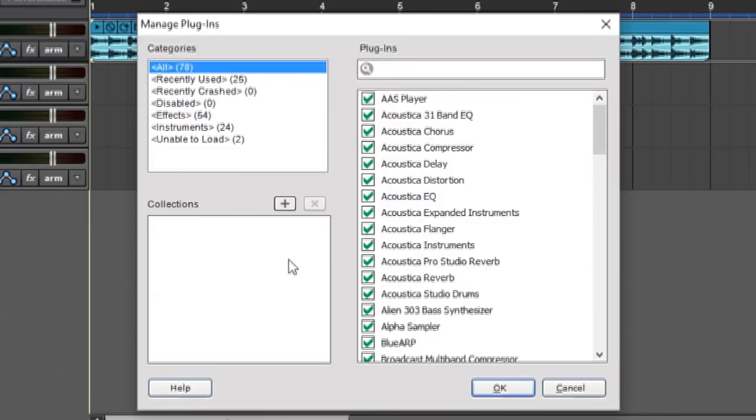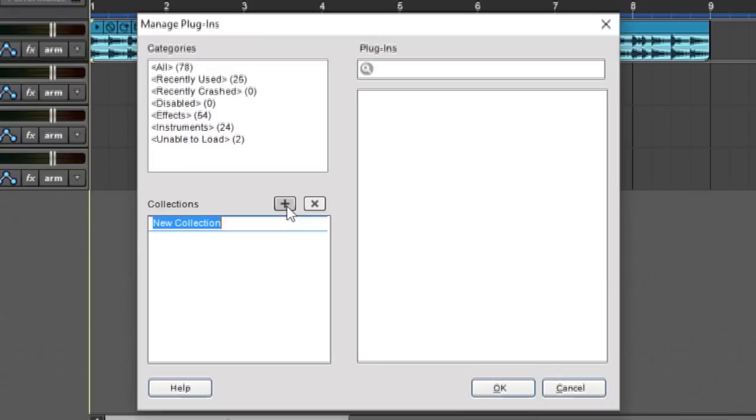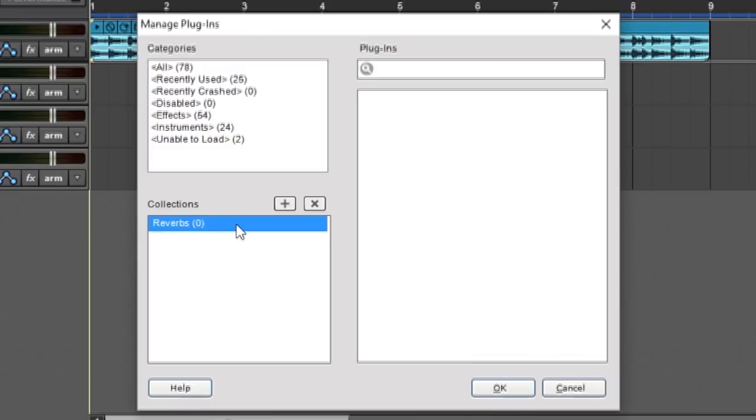So what we want to do is make a collection, and we can do this by pressing the plus button over here. And now we have a new collection, and it's ready to have a name typed in. So for example, I'm going to call this one reverbs and hit return. And you can see there's a zero next to it right now, because there's nothing in this particular collection.